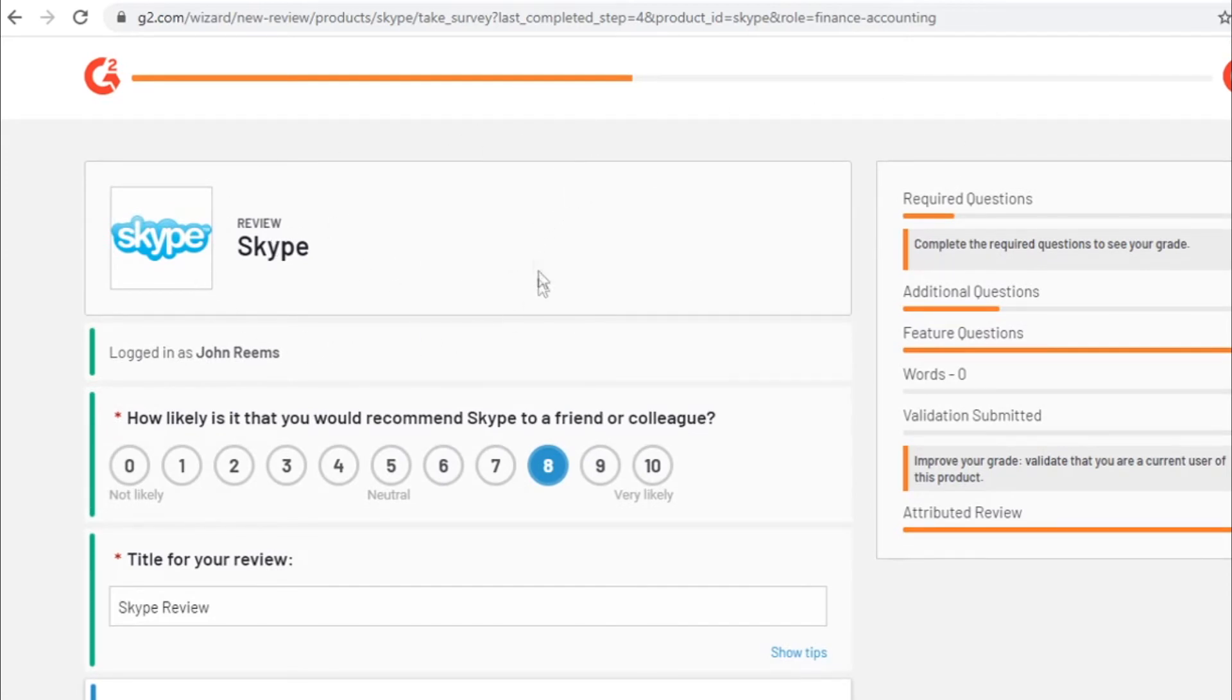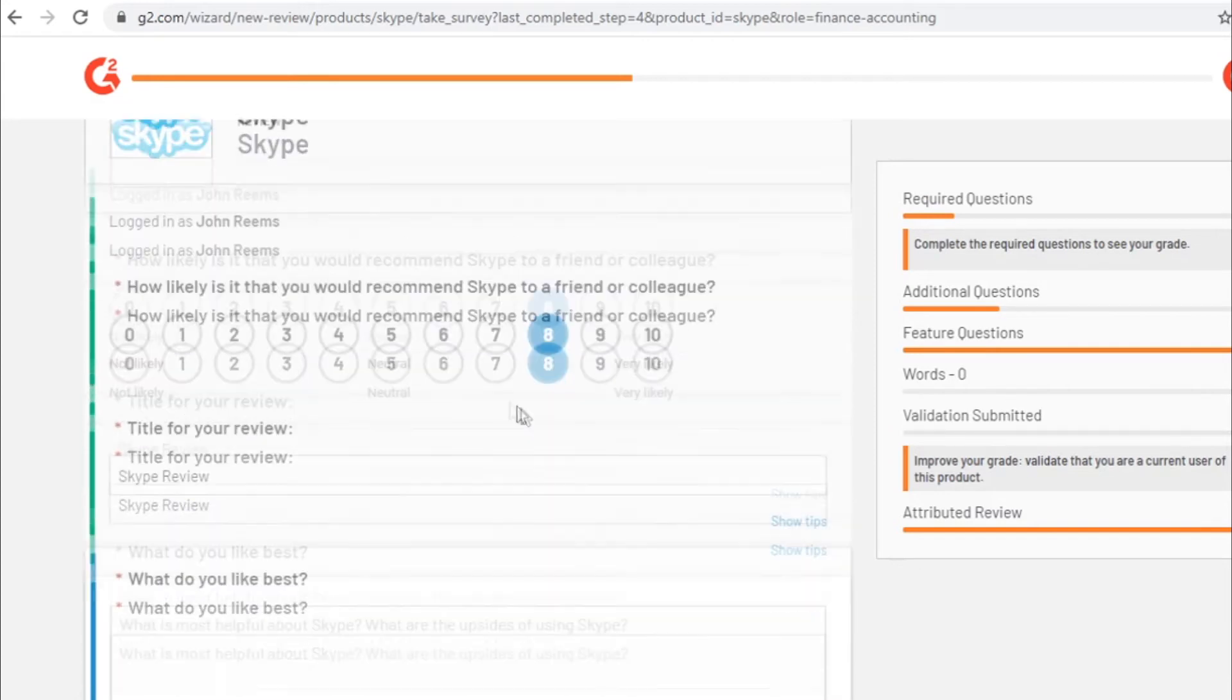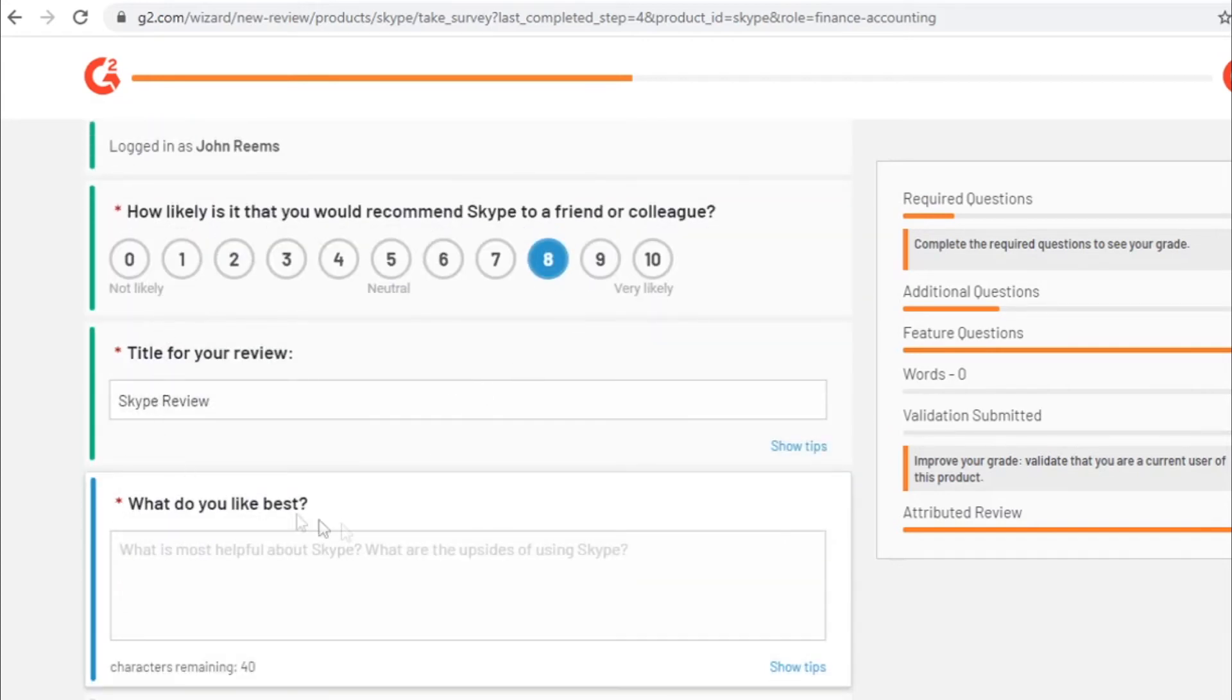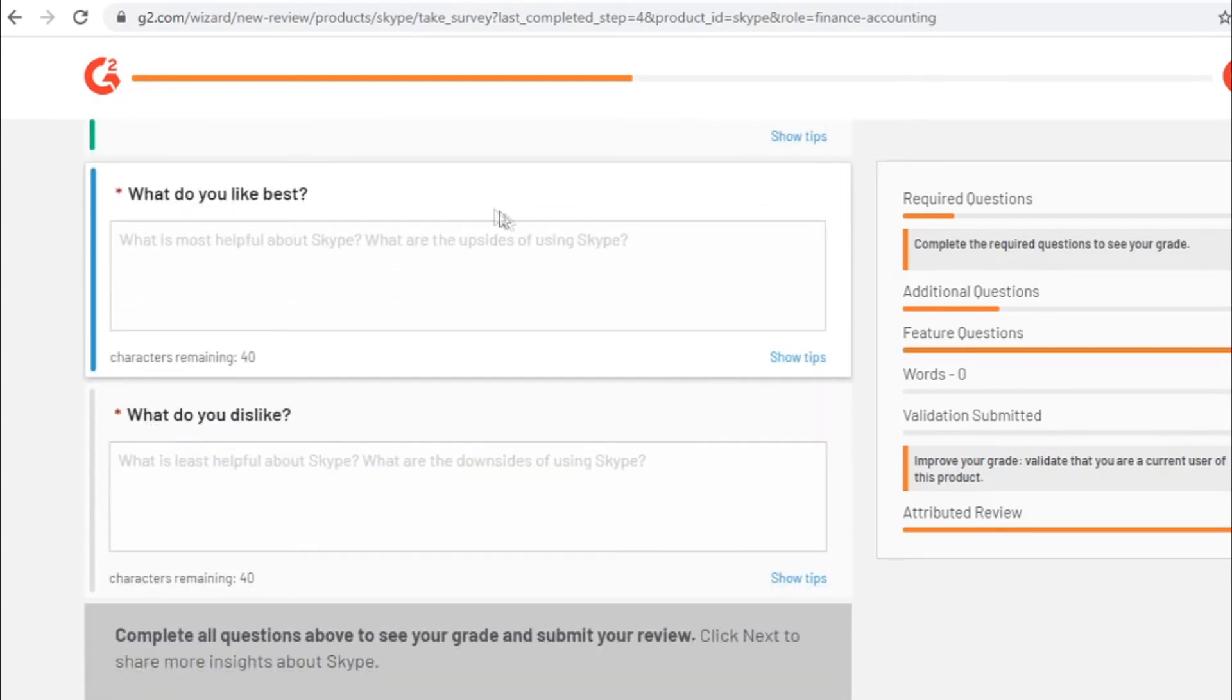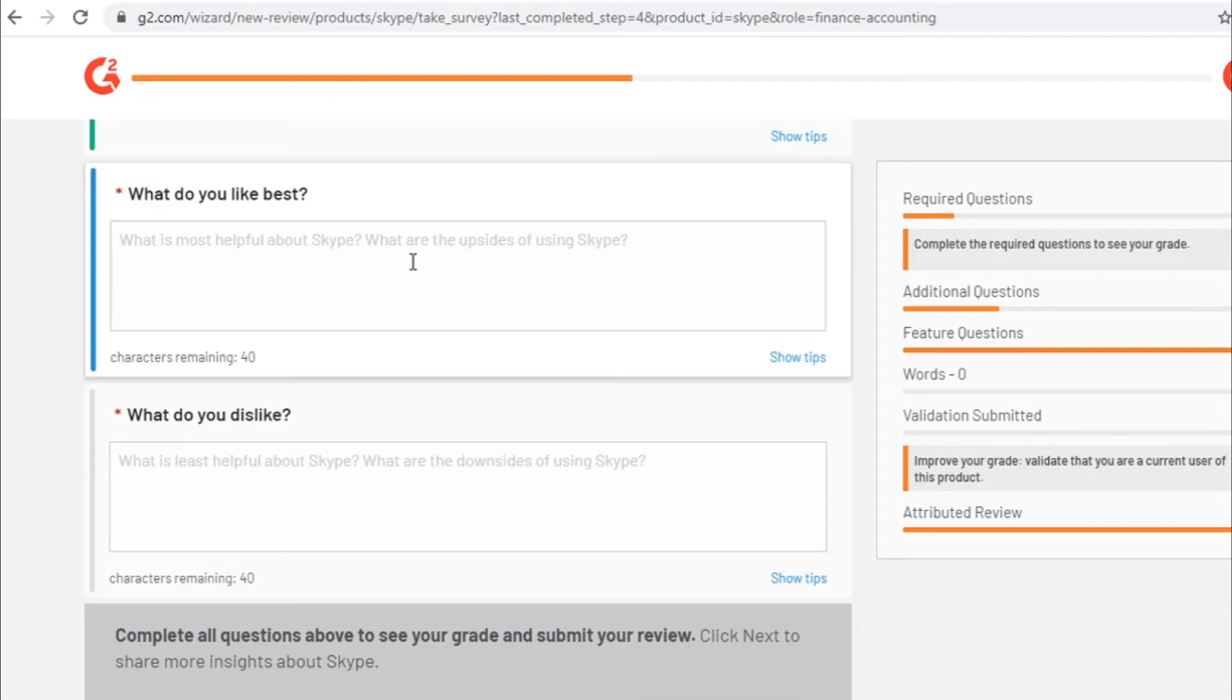So you must be sure that everything you type in here is 100% unique and original and it's actually high quality content that other people can benefit from. So you want to give as much details as you possibly can, so you can make it useful for people that want to use Skype and that actually search for reviews of Skype. So put in some effort.